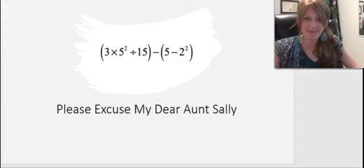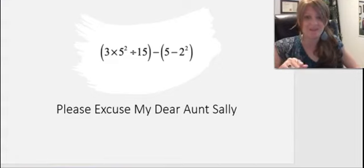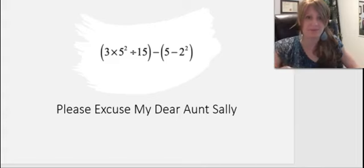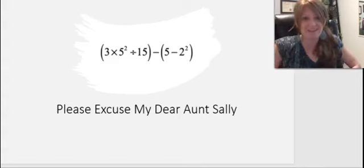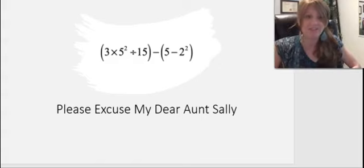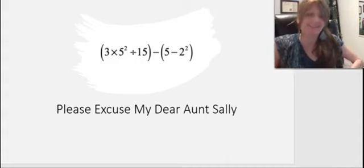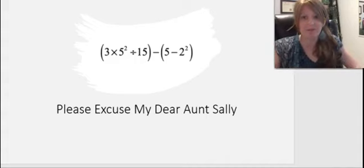Does anyone remember PEMDAS from back in the day in school? Or 'Please Excuse My Dear Aunt Sally'? It's a mnemonic device to help you remember the order of operations in a math equation: parentheses, exponents, multiply, divide, add, subtract. Lucky for you, there is no math on the ASWB exams. But we are going to use a similar technique to help remember some guiding principles on what often happens in what order.